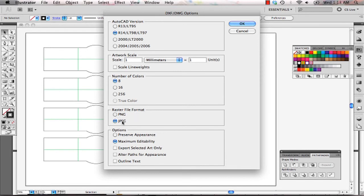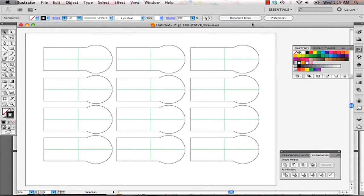For the file format, make sure it's JPEG, and make it maximum editability. Once you're done, you've exported it, you are ready to go to get it laser cut. Take it to your technician to get it laser cut.